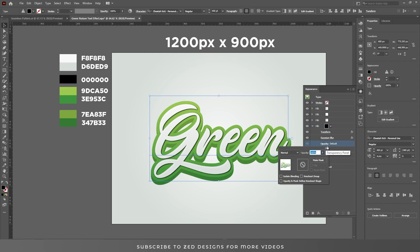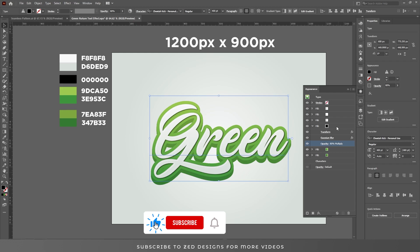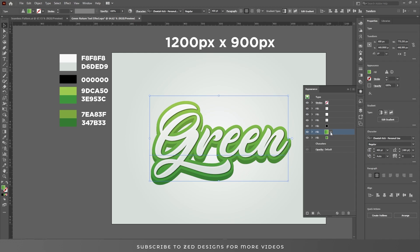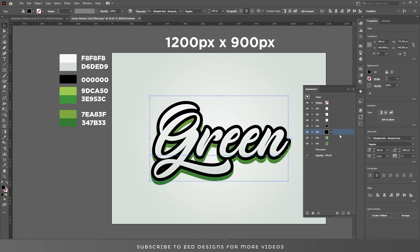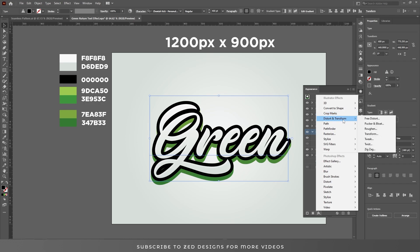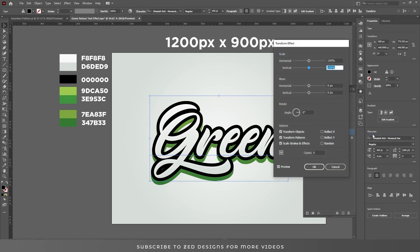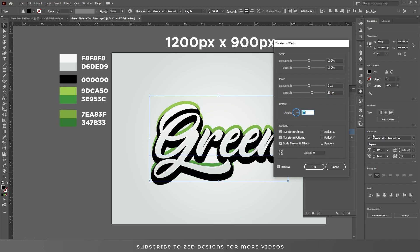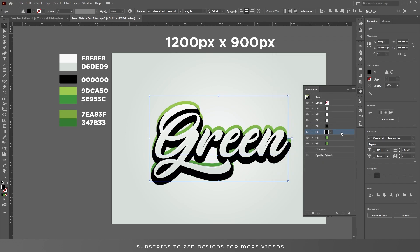Change the blend mode to Multiply and opacity to 80 percent. Now select this gradient layer, duplicate it, and change the color to black. Go to Effect > Distort and Transform > Transform, move this layer into position, then drag it to the bottom.